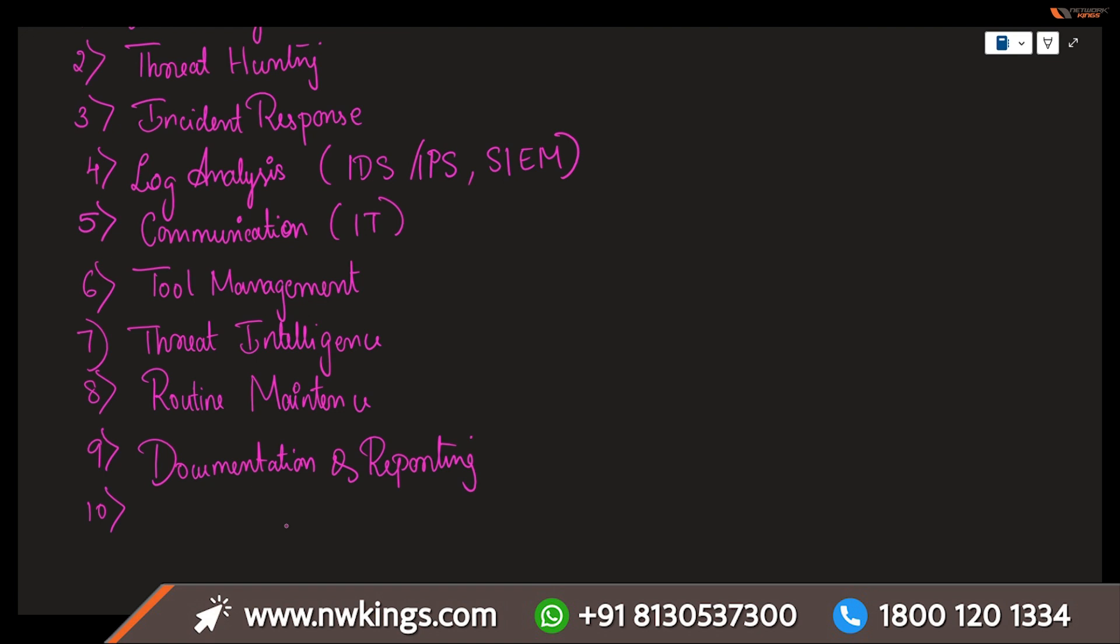Next is compliance. Every single company has their own kind of compliance. Ensuring that all security practices align with their regulatory requirements and organizational policies. This may involve some audits and assessments which you are supposed to be conducting on a time-to-time basis.